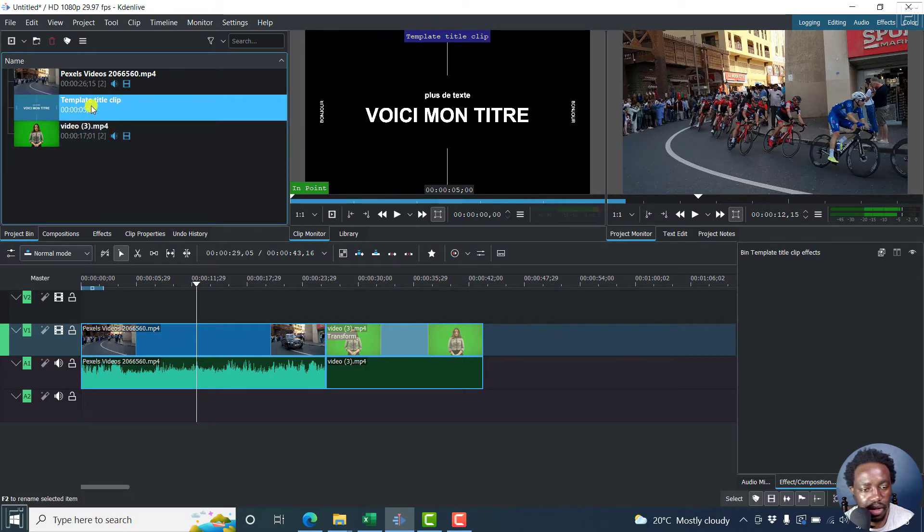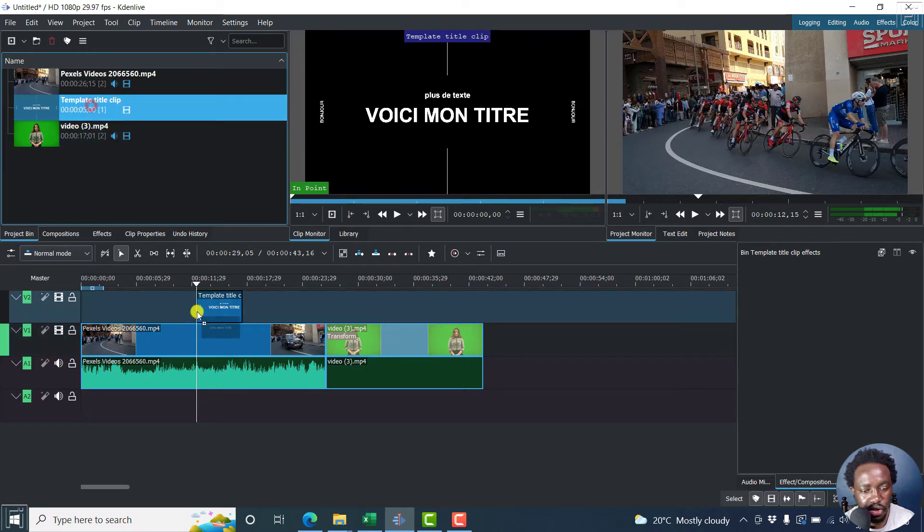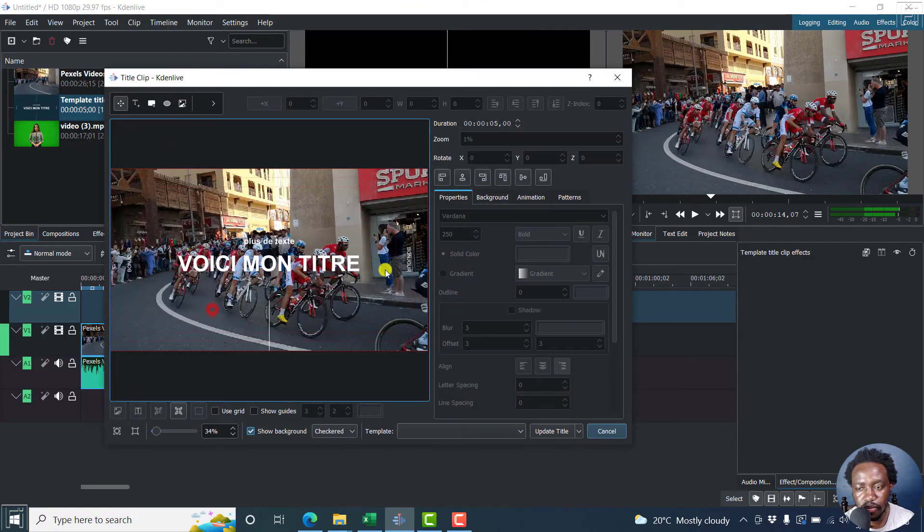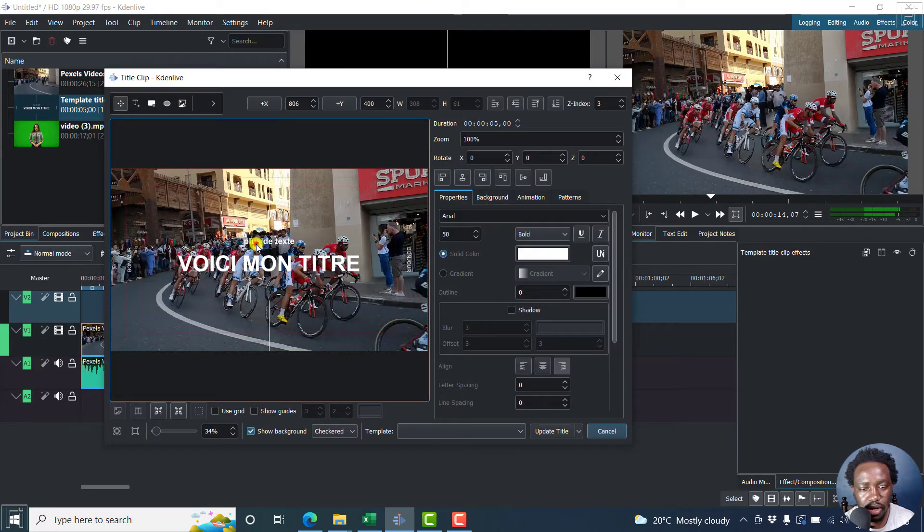And then you can just drag and drop it inside here. So you'll see what it looks like.